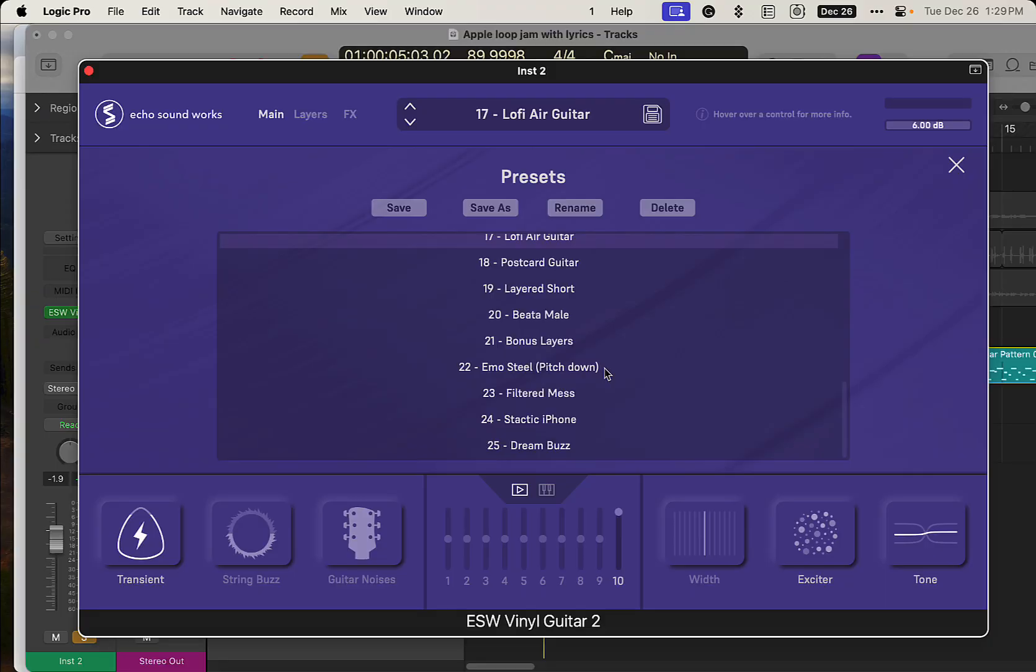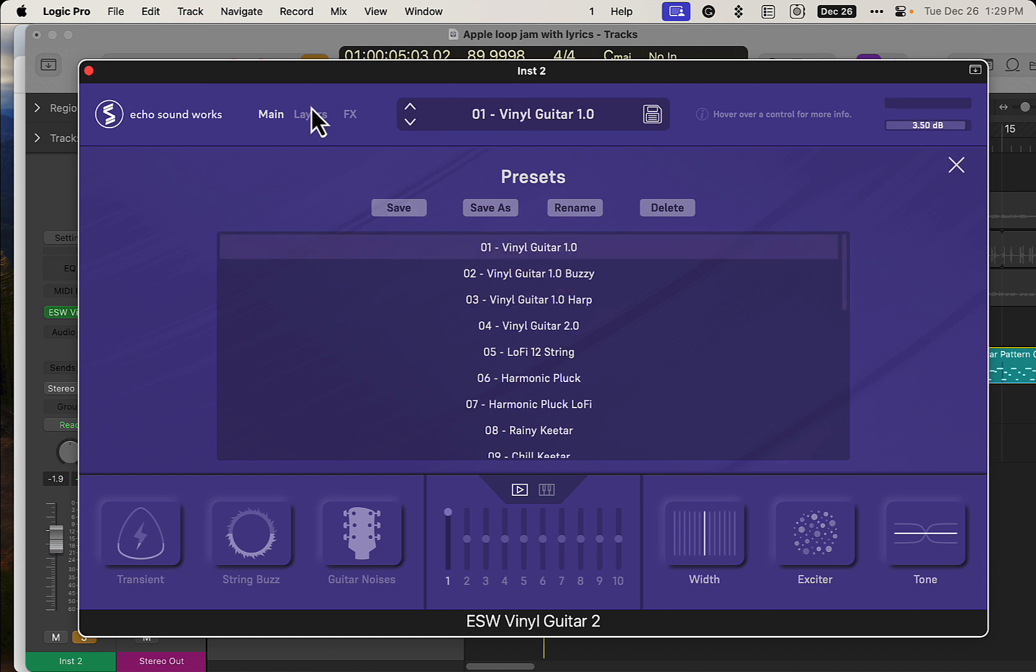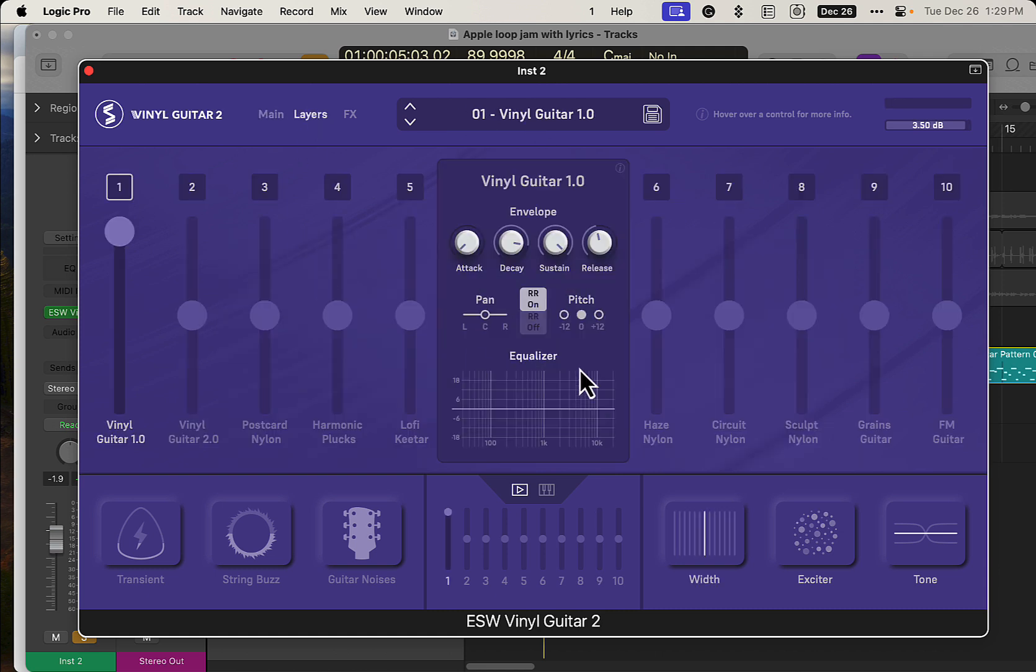So that's some of the presets. There's 25 presets all together, and then you can make your own, of course. Just start with something normal here. We got these different layers, which makes it very interesting.